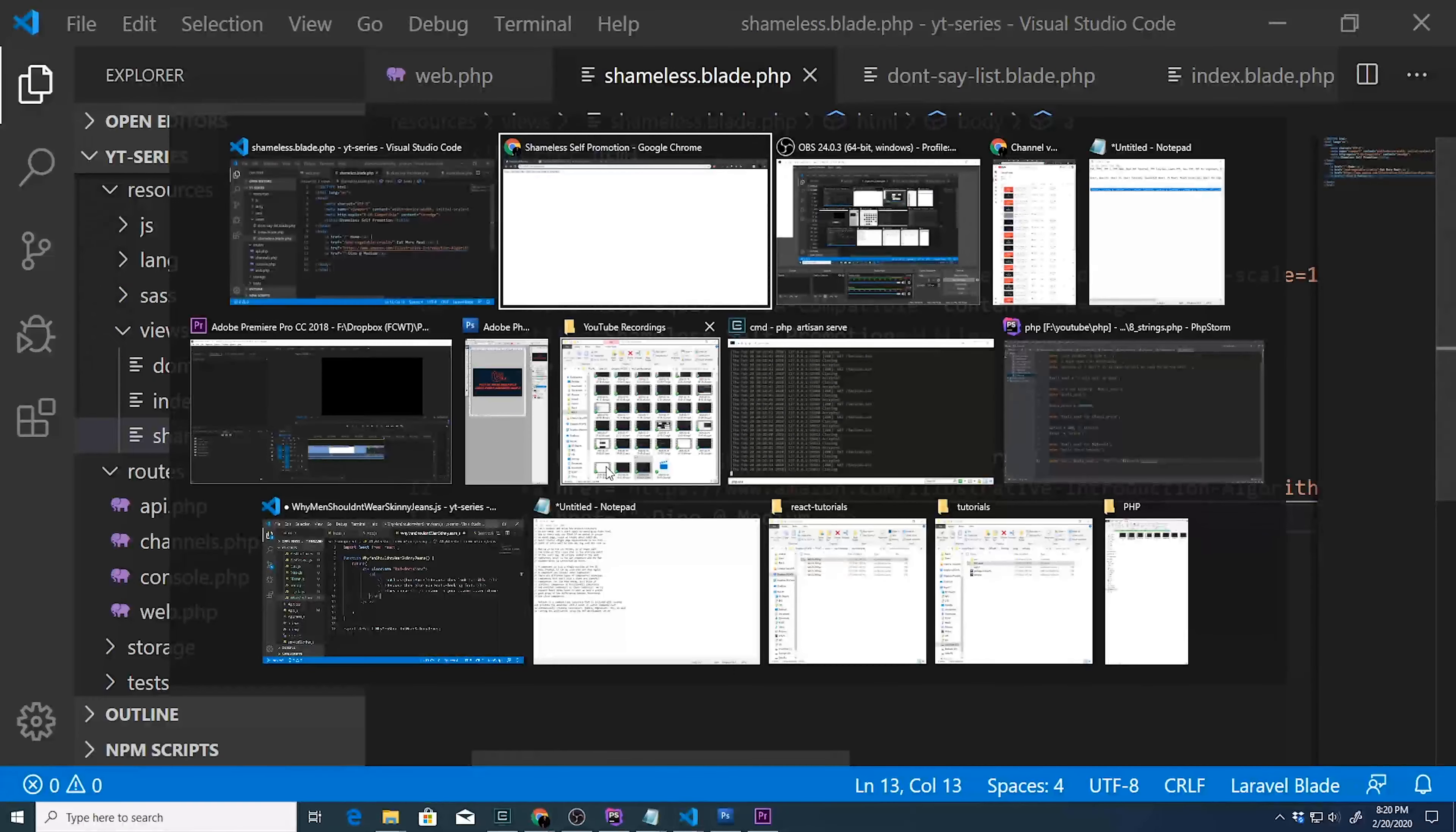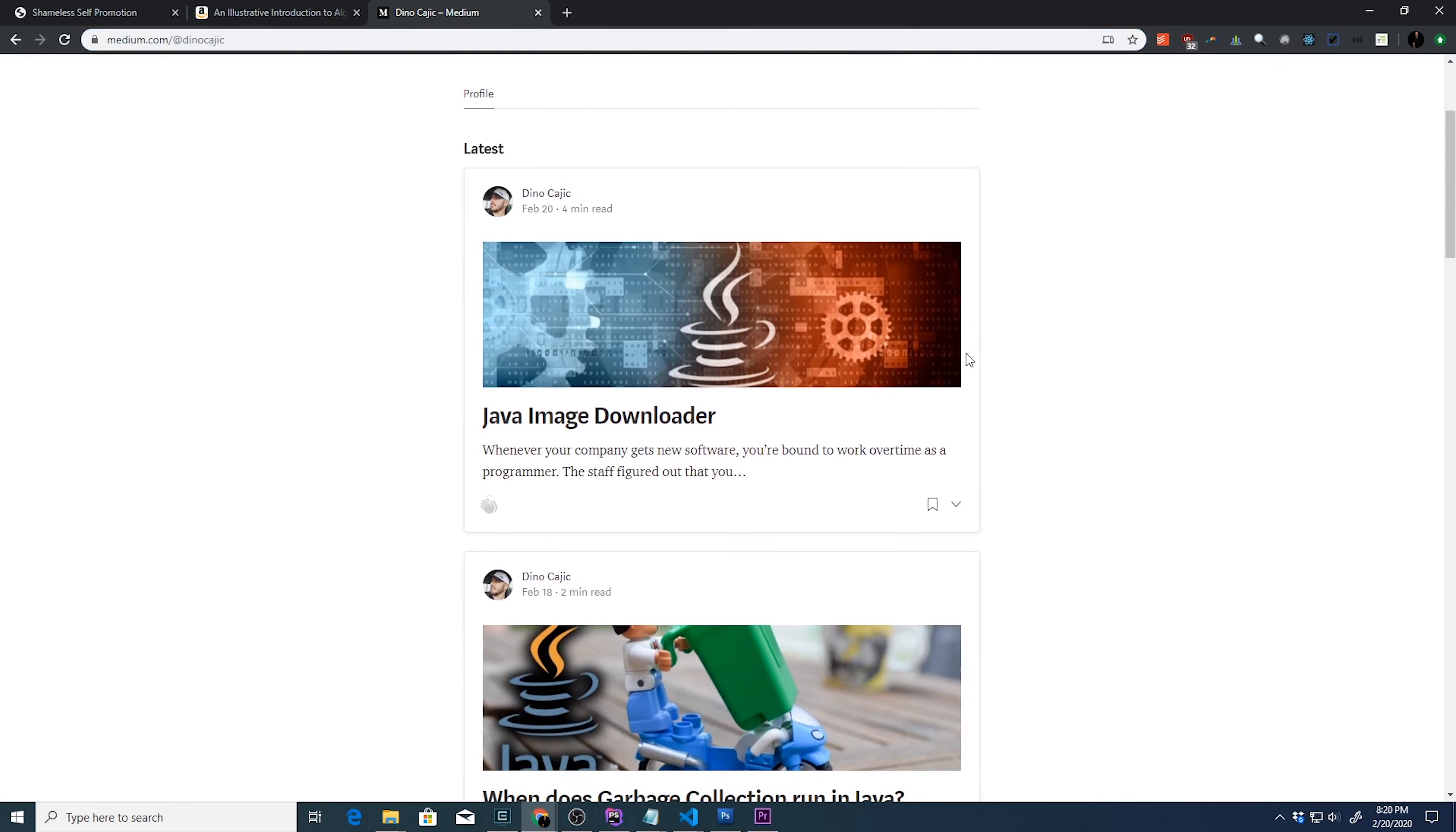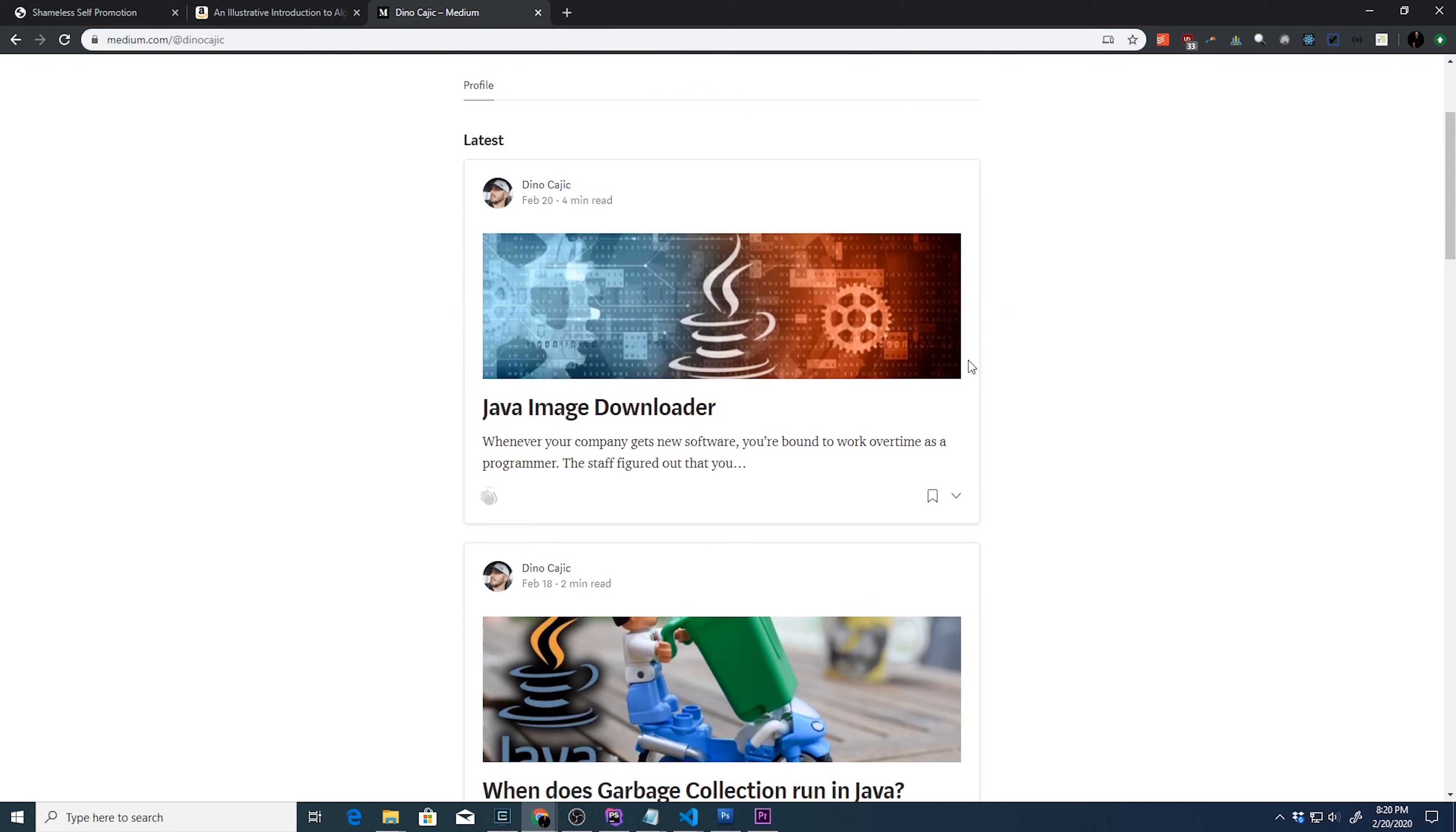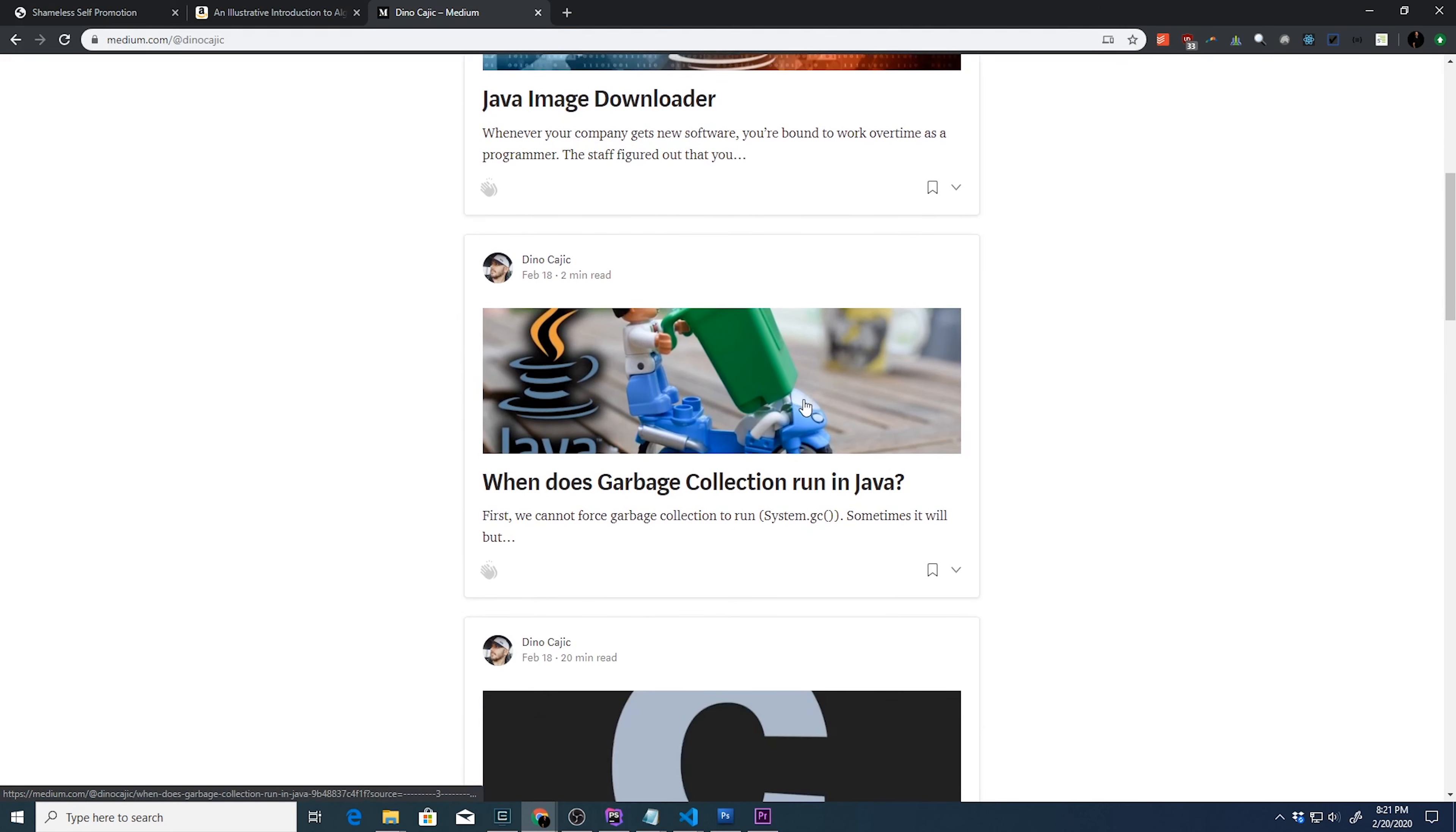And if you go to medium.com/@DinoCajic, you'll be able to copy this link. This is where I write articles, you know, pretty regularly. So I have something like Java image downloader, when does garbage collection run?